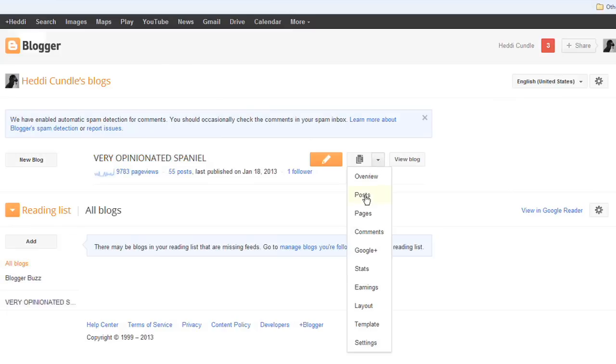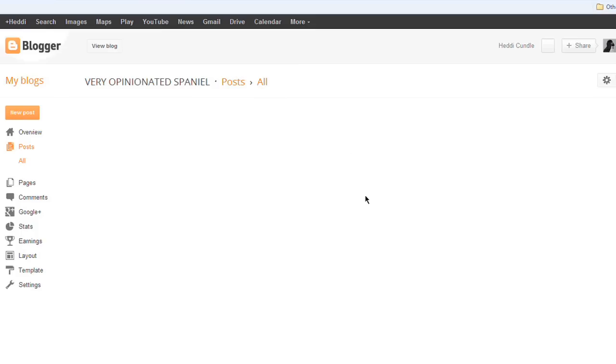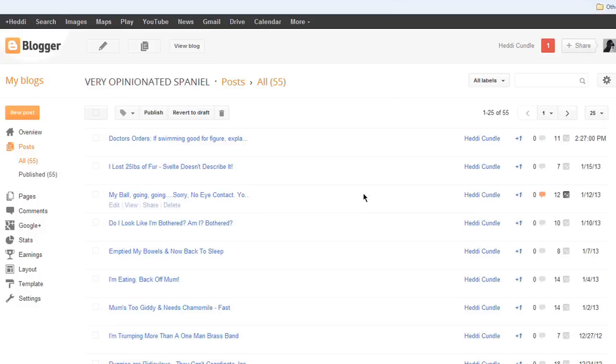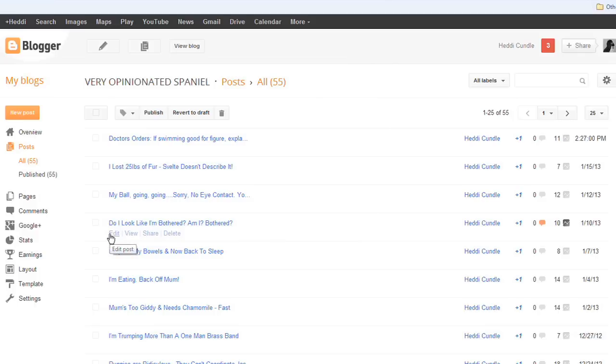So we're looking at muppetbundle.blogspot.com. We're going to look at 'Muppet Am I Bothered,' go to edit. This is her little blog where she's really not in a good mood with me that day. Look at that little face.